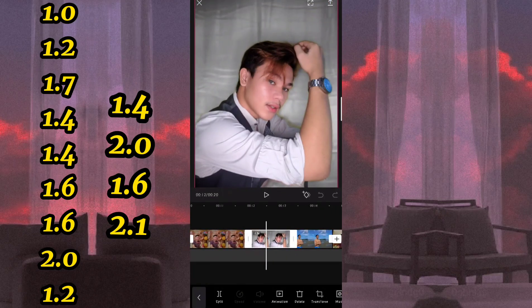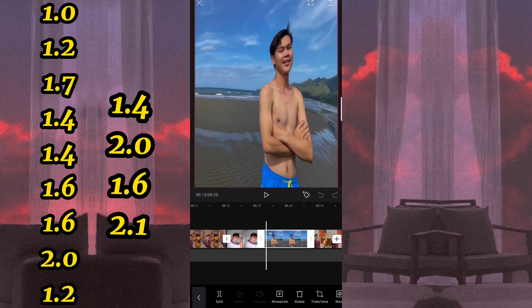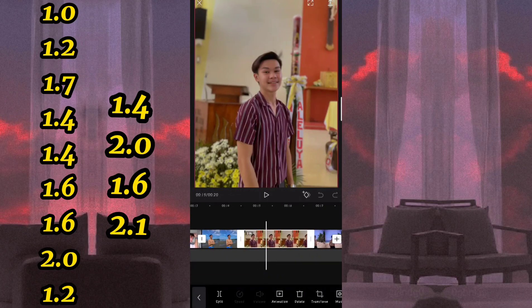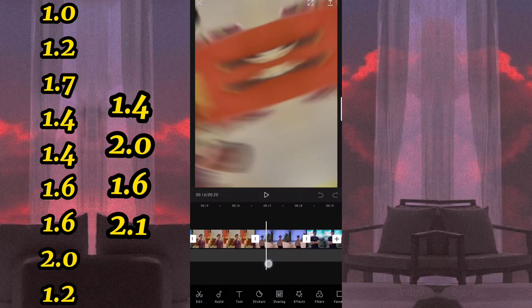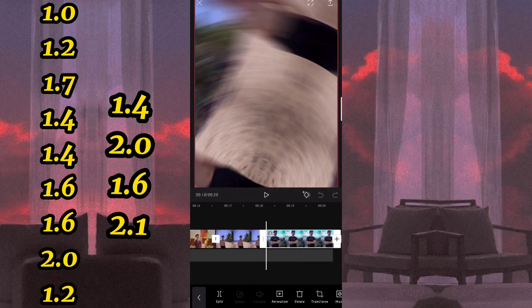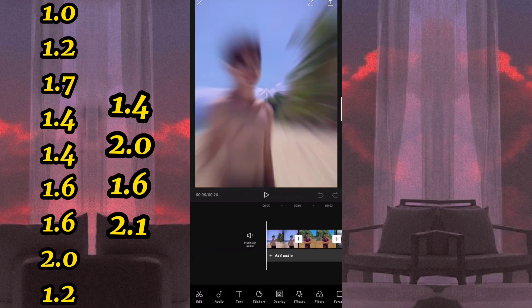For the next one is 1.2. For the next one is 1.4. Next one is 2.0. Next one is 1.6. And for the last photo po is 2.1 seconds. So ngayon po ay lalagay na po natin yung overlay nya.